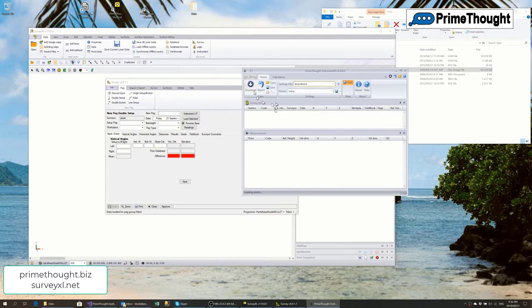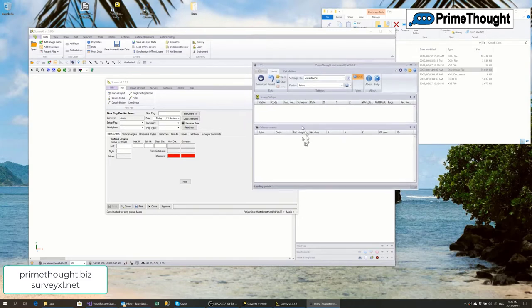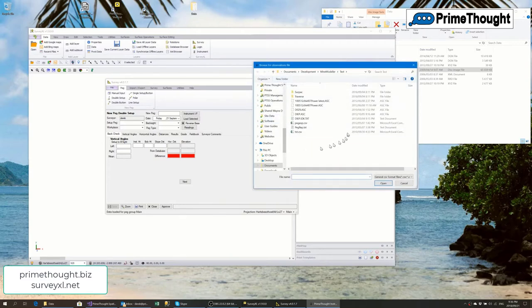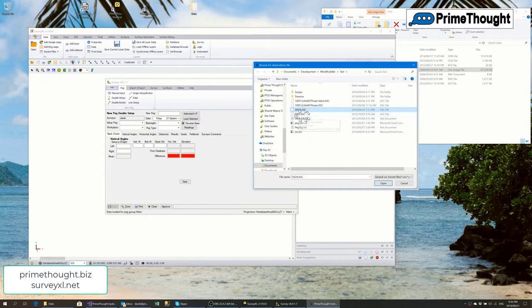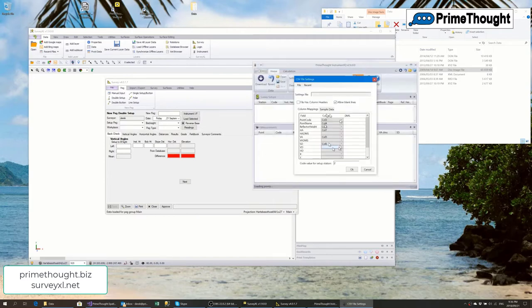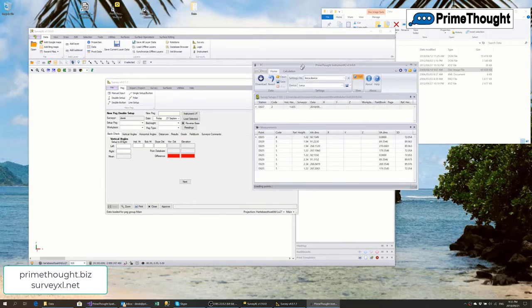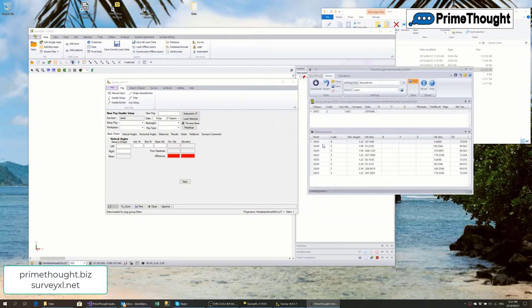To download readings you click the download button. I don't have a Leica device connected at the moment, but this program is also flexible — you can bring in data from device files. I'll load a particular device file configured for the Keith Young SERPAC setup. After selecting the appropriate settings file, it brings in the survey data: the setup, the back check, and all the forward measurements.